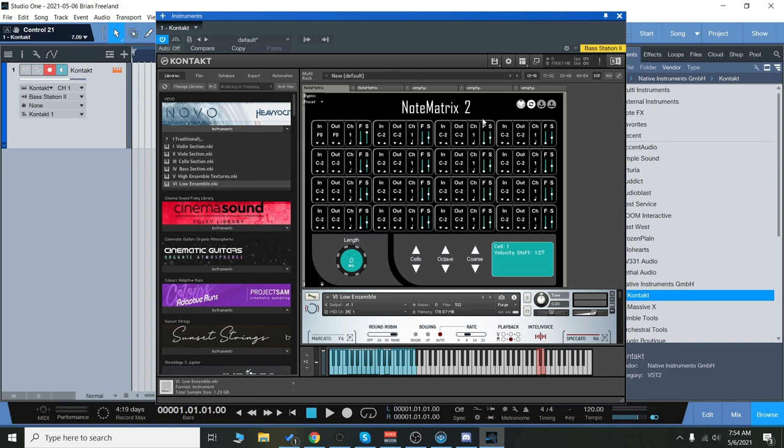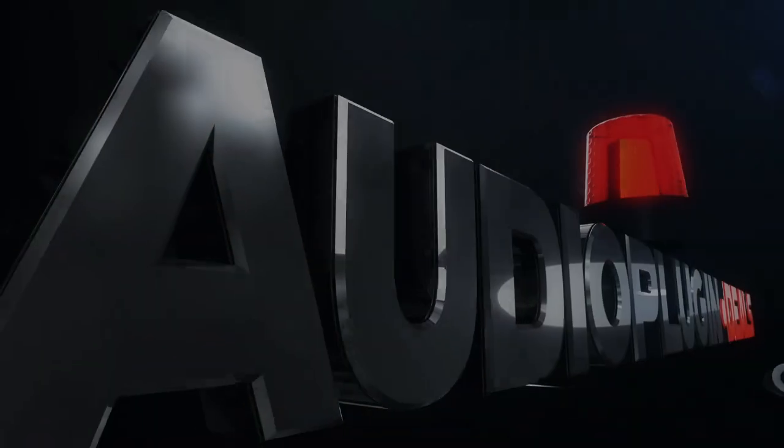So that's NoteMatrix 2 Kontakt Multiscript. Thanks for checking it out with me. I'll see you guys next time.